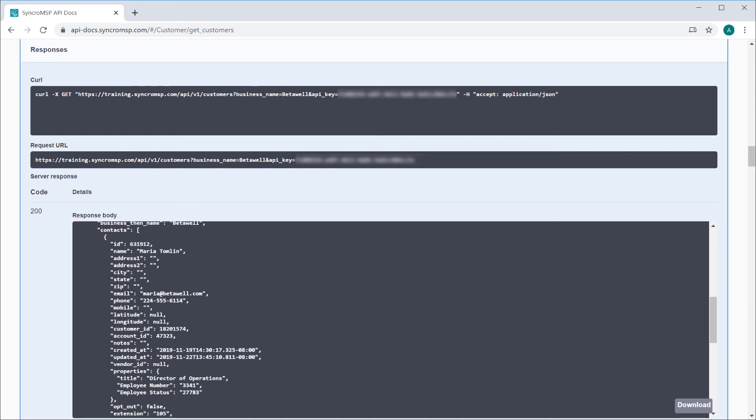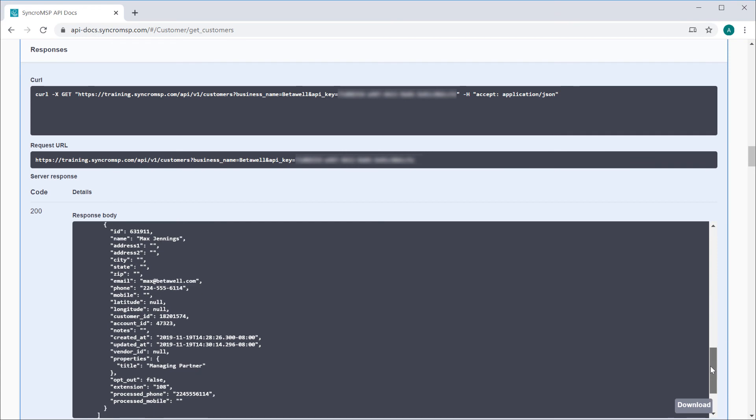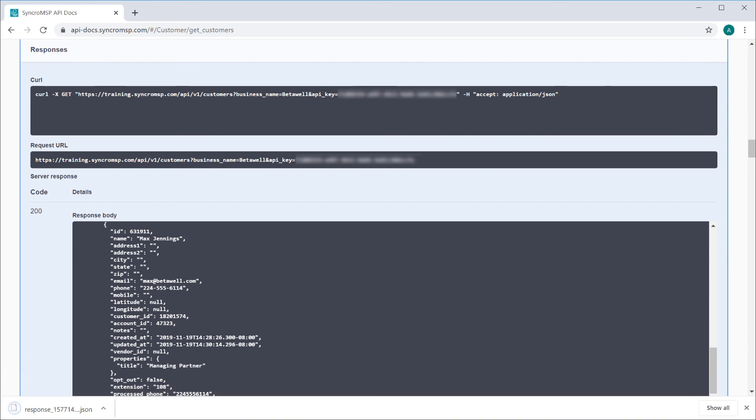You'll see that this response includes two contacts for this customer, one set of information for Maria, and another for Max. You can even download the JSON response to test the result in your own app directly if you wanted to.